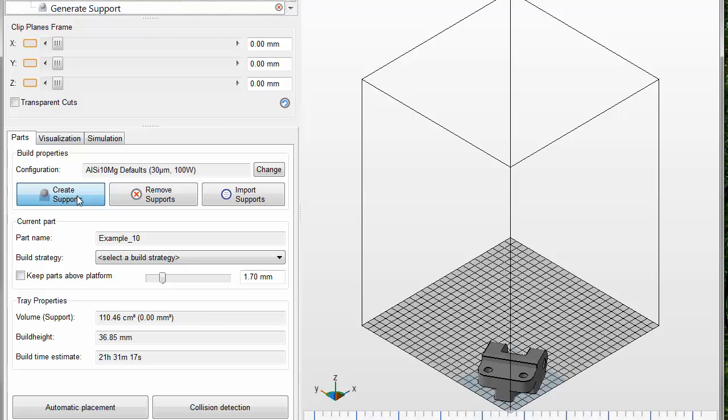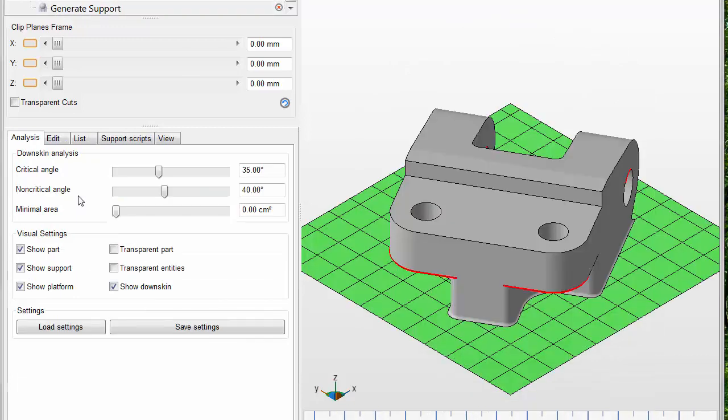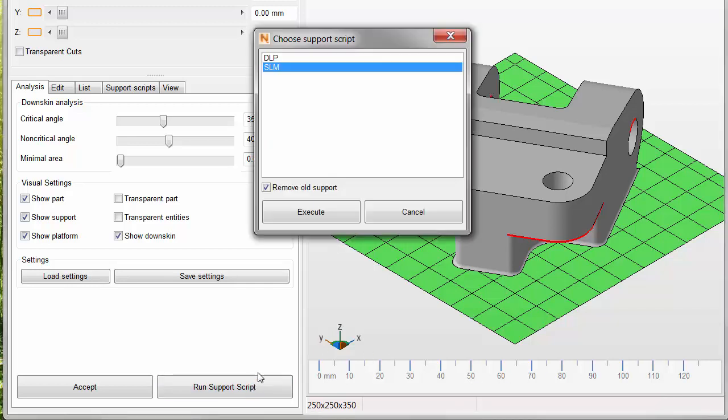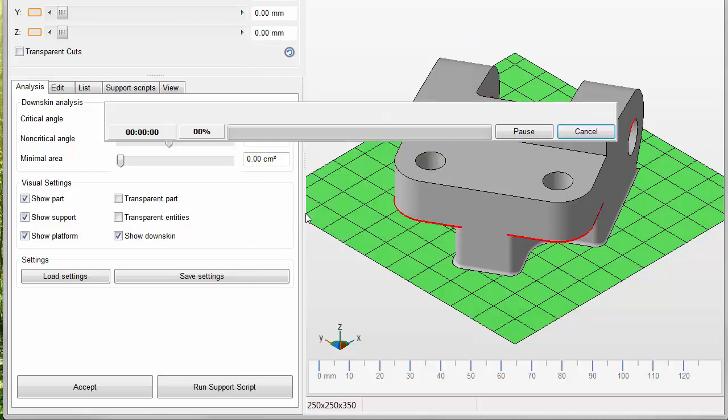Now, we move to the bottom of the Analysis tab, where we click Run Support Scripts. Select SLM and click Execute. This creates the lattice-like support structures.